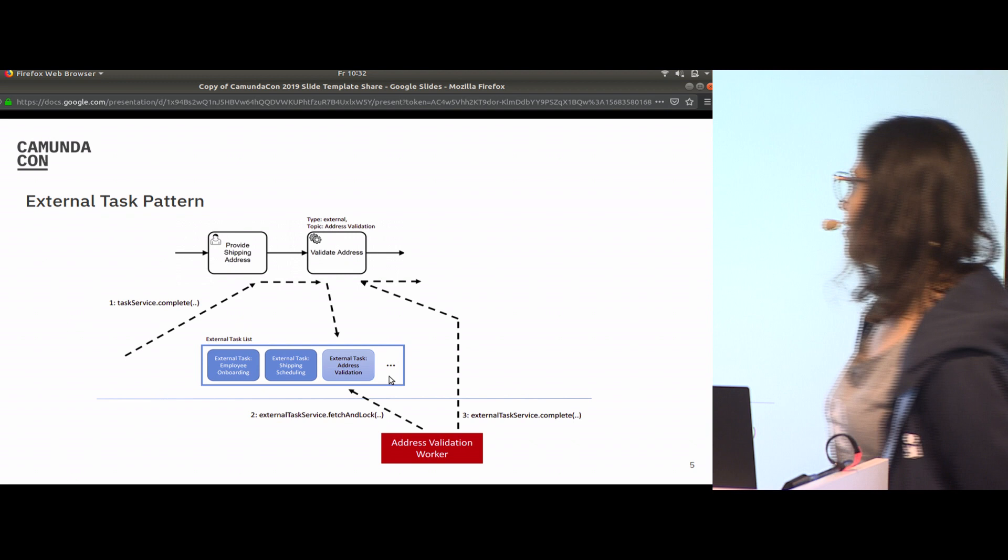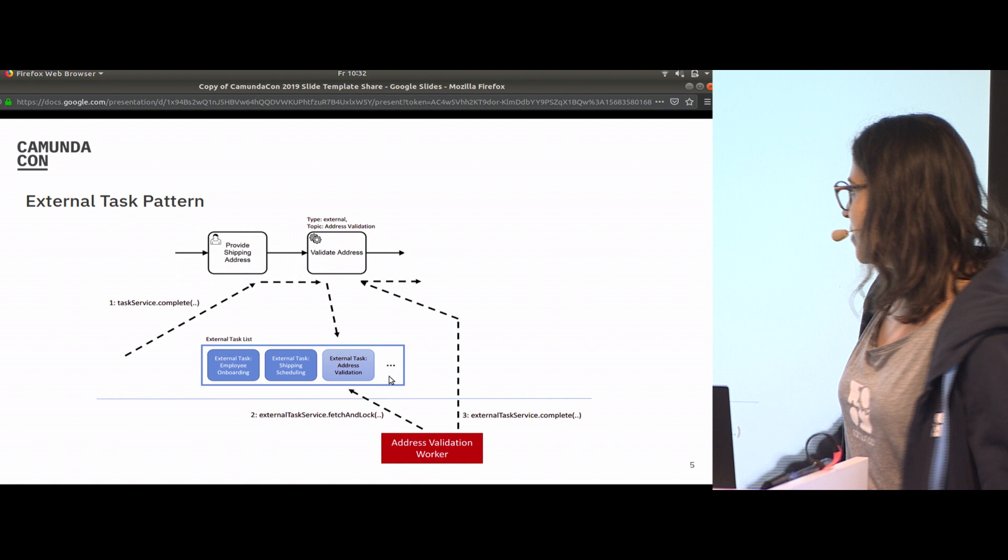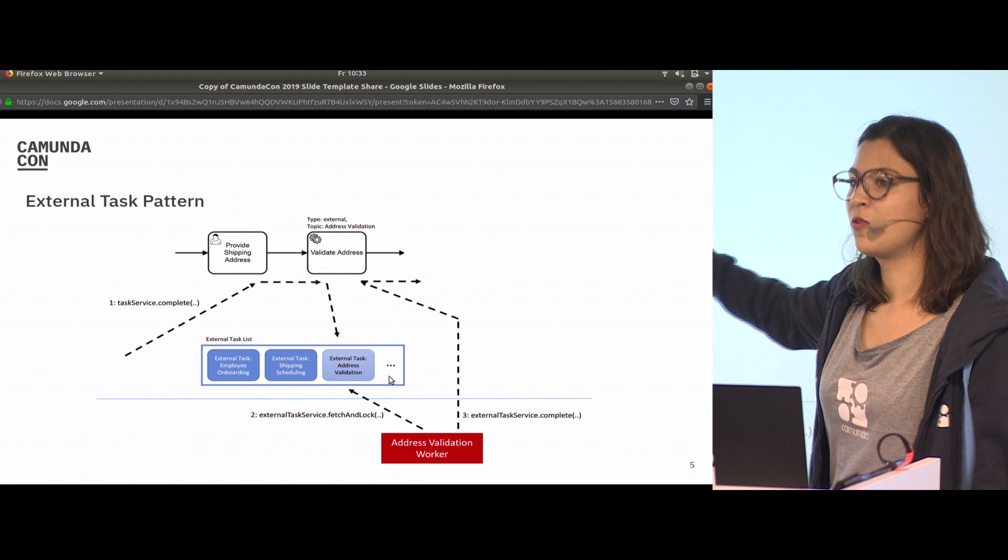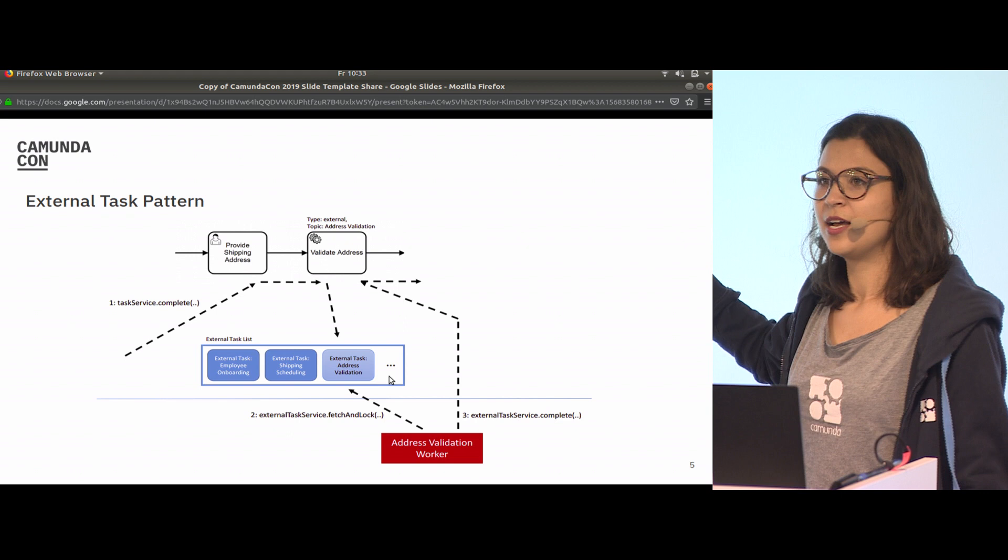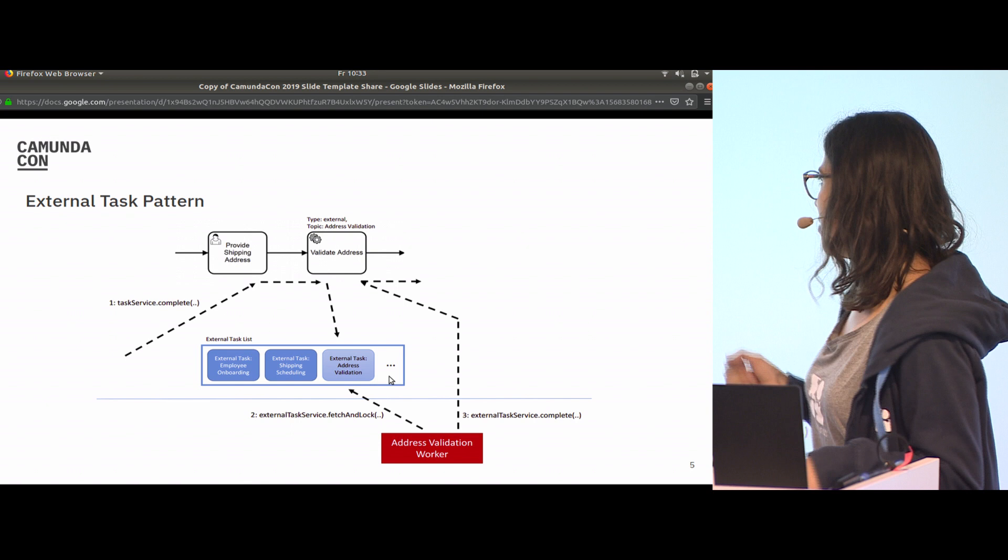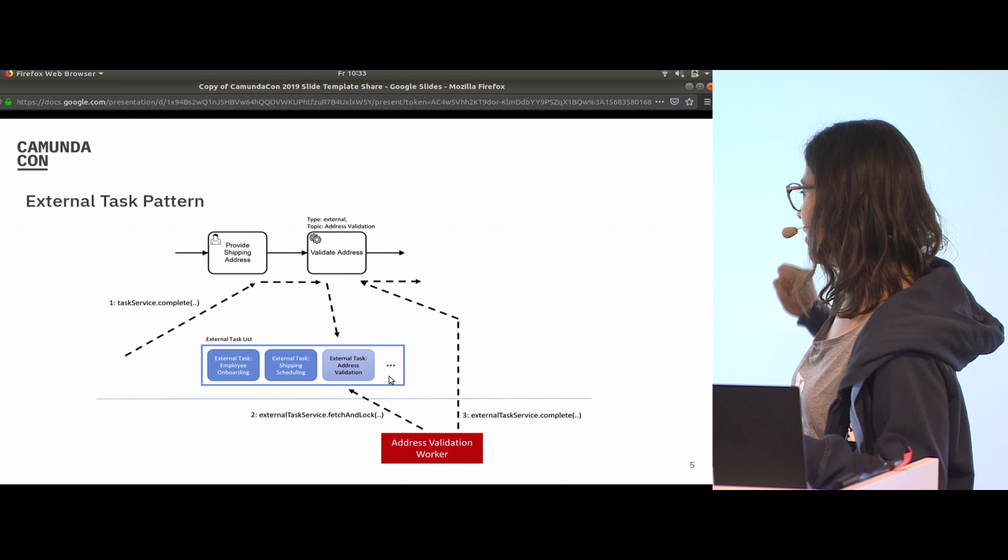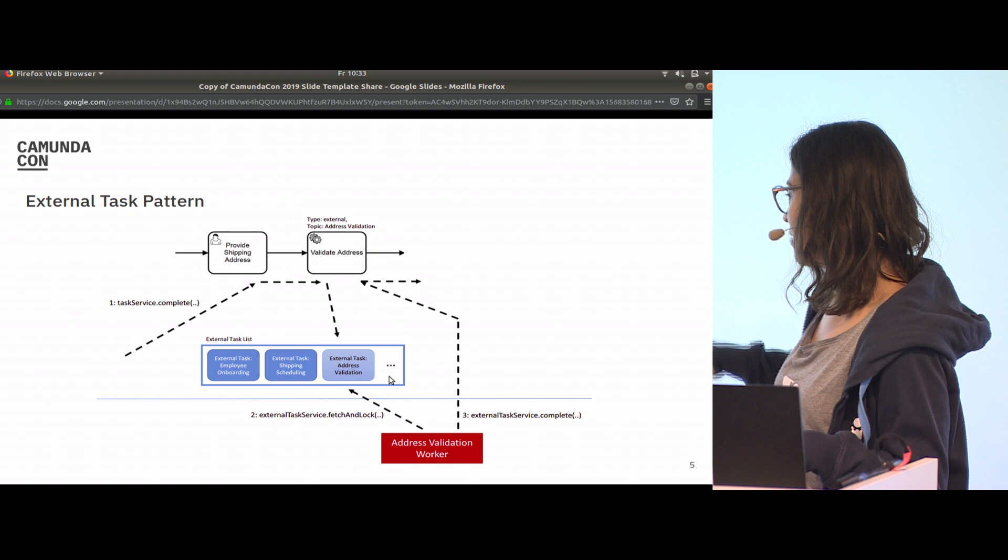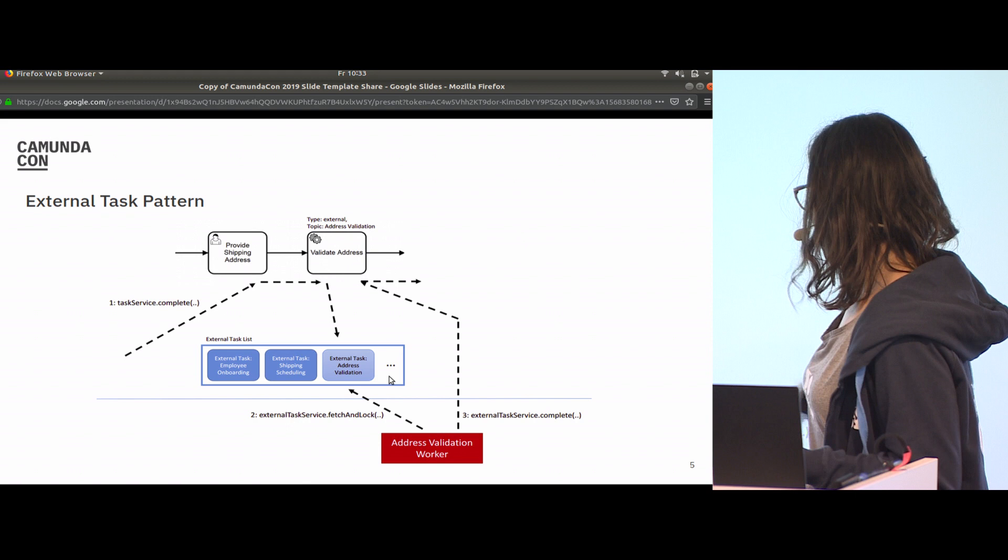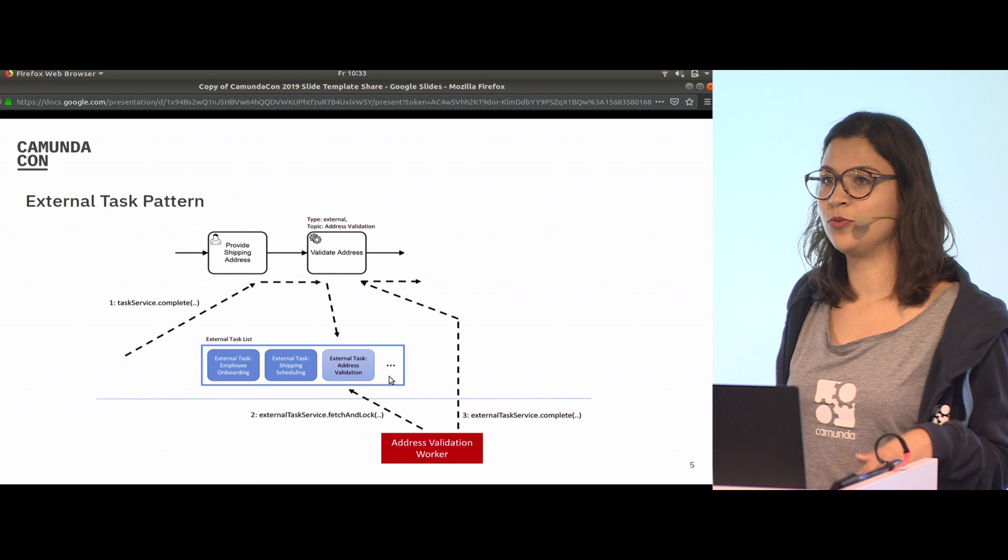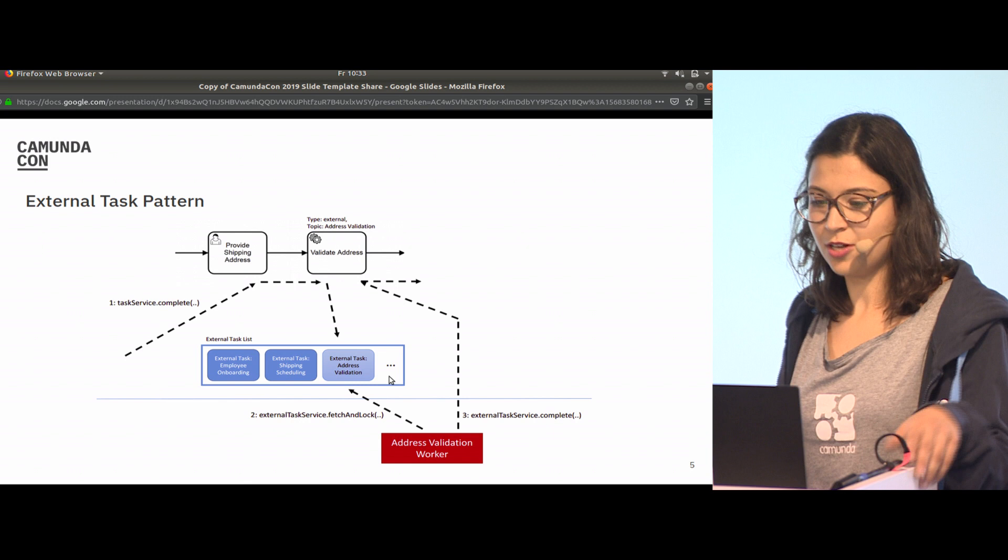An external task works differently than a normal service task. Once our token arrives at the service task, it will not invoke the class. It will create a task that is written in a list, similar to a user task. The difference is that not a user is working on it; we have a service, our external worker. It will fetch and lock the task, work on it, and once the work is done, the worker will send a complete callback to the engine so the token can be moved.